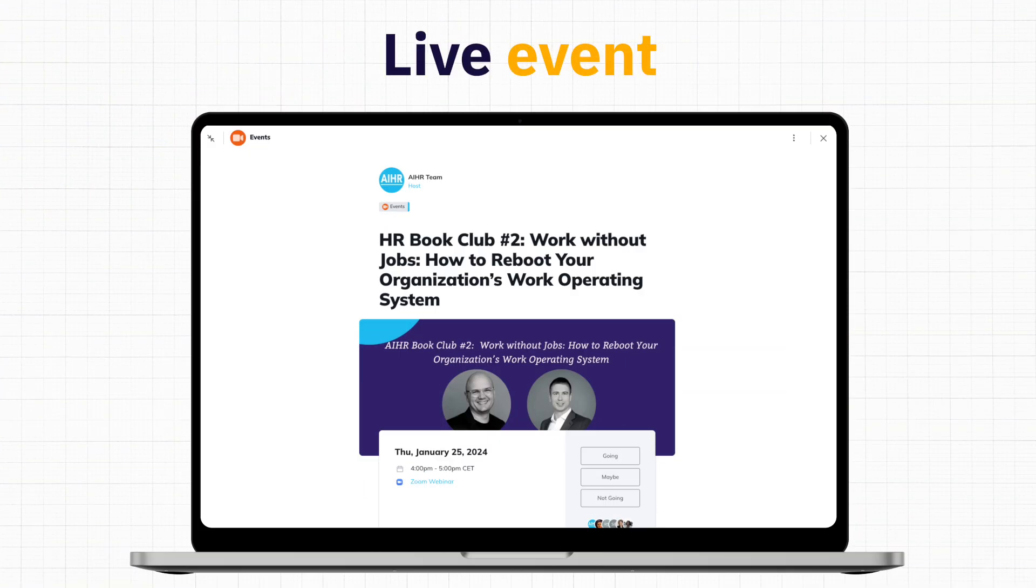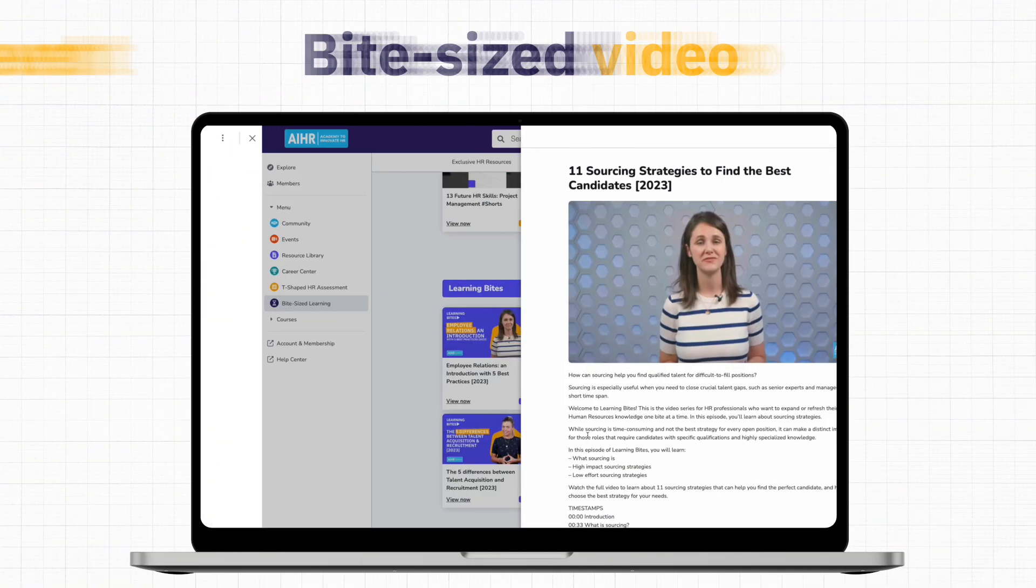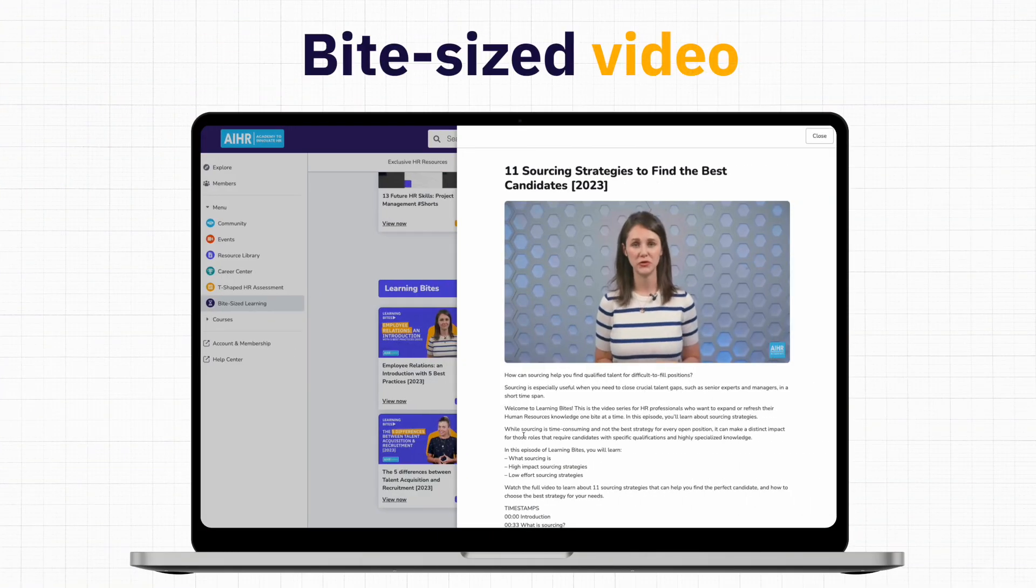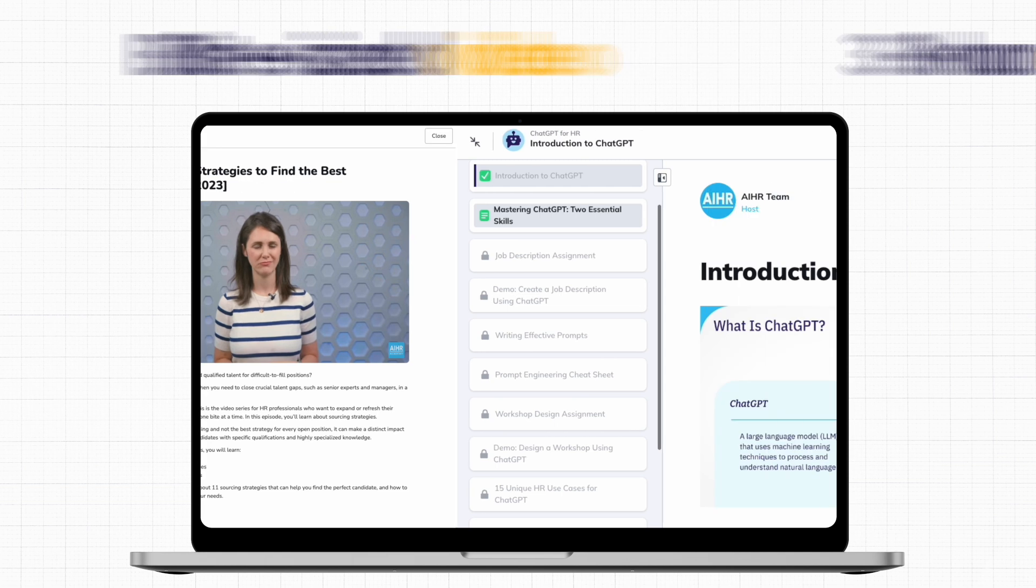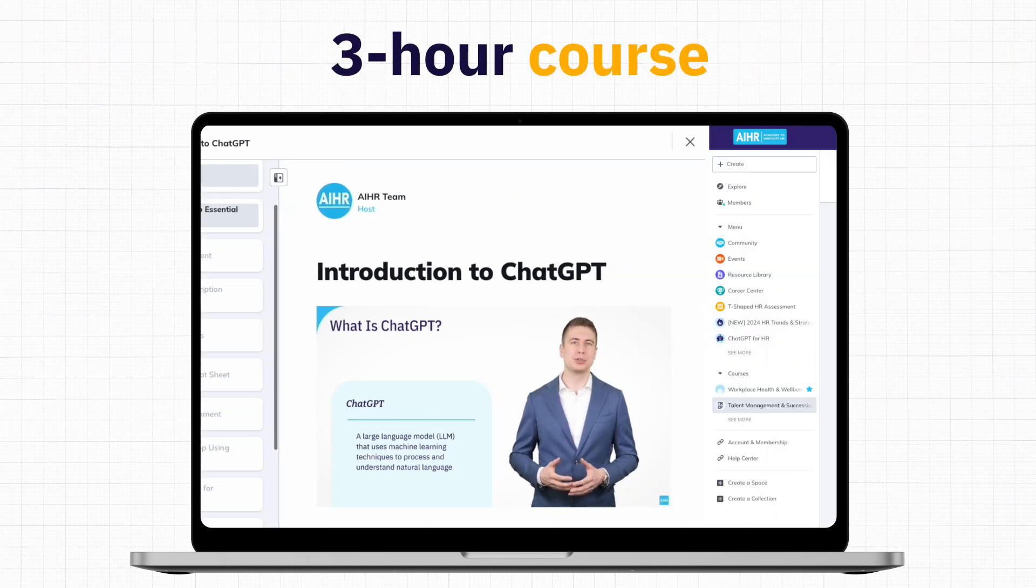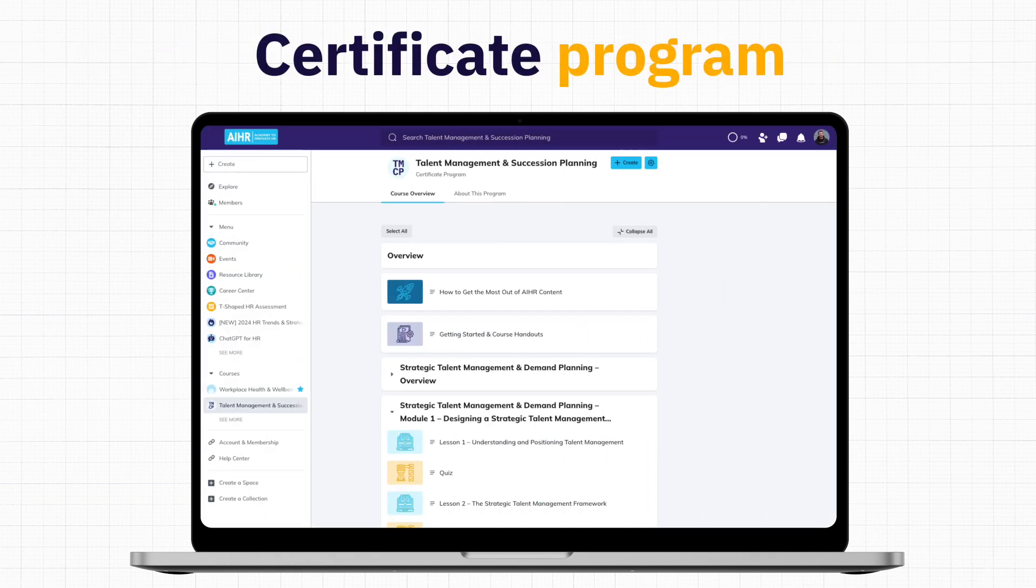Learning should fit both your schedule and your career goals. That's why at AIHR, you can decide how you reach your goals by attending an event or watching a bite-sized video, taking a three-hour course, or a full certificate program.